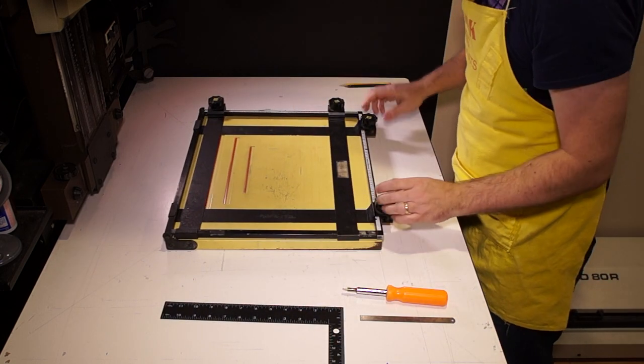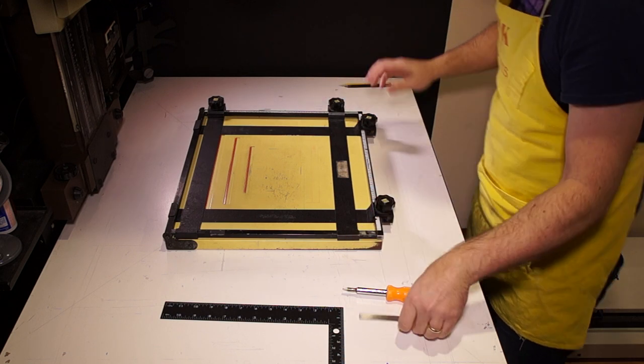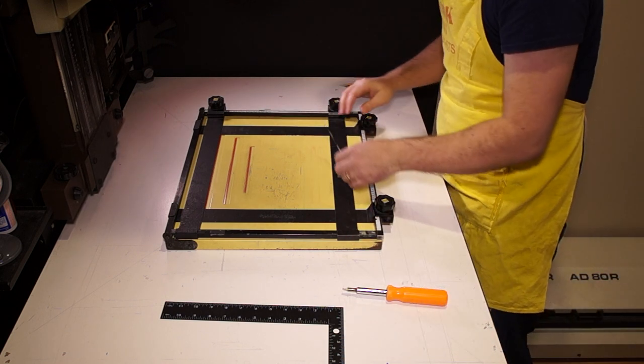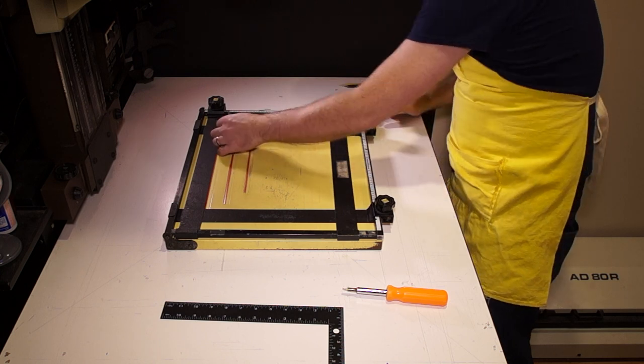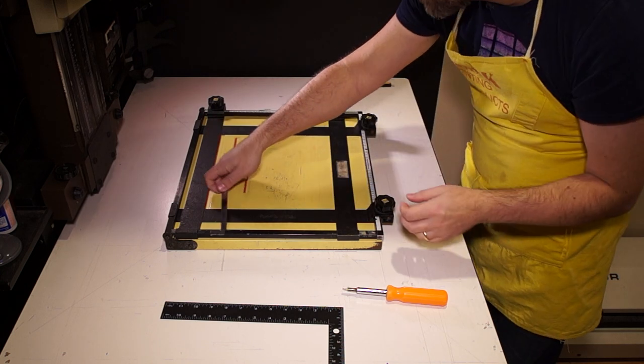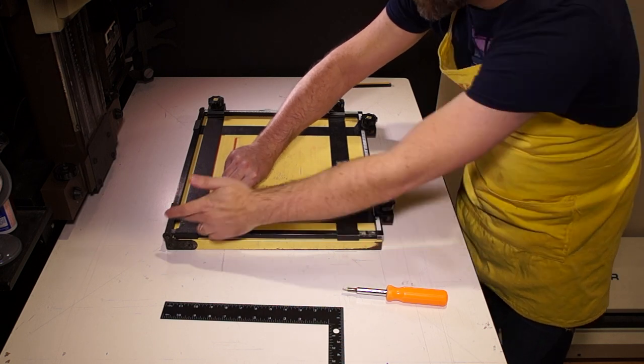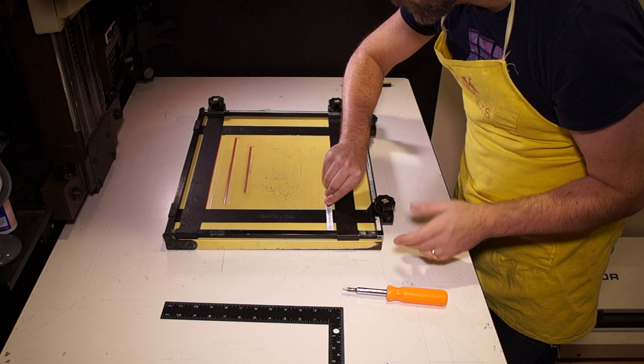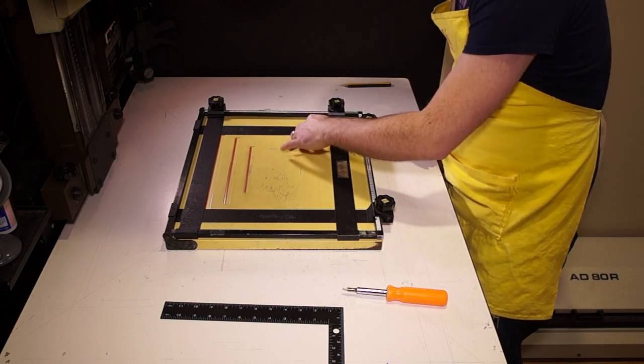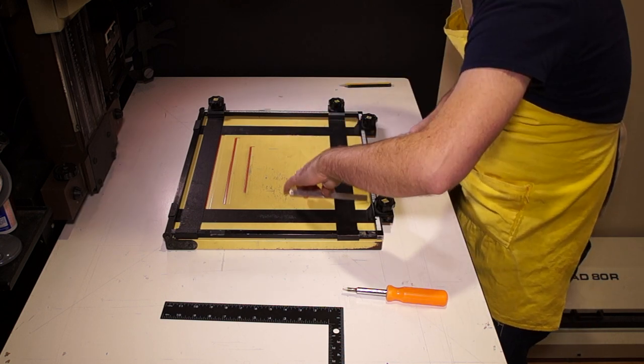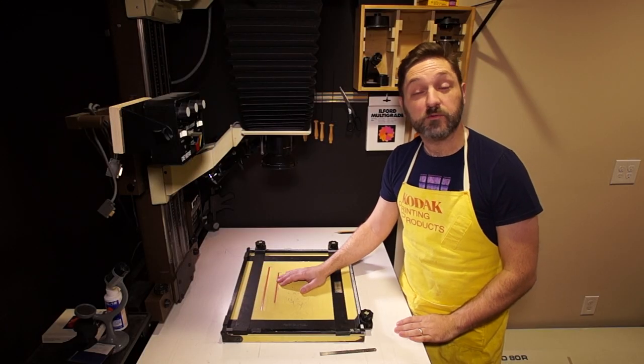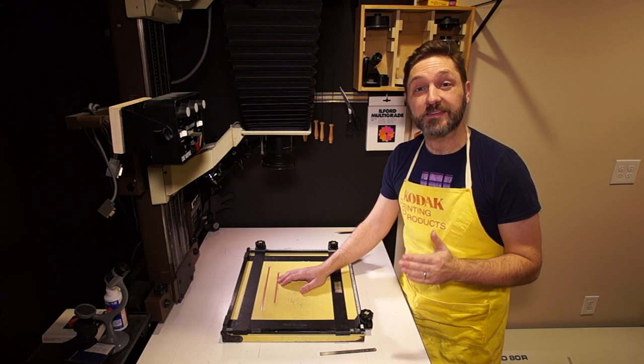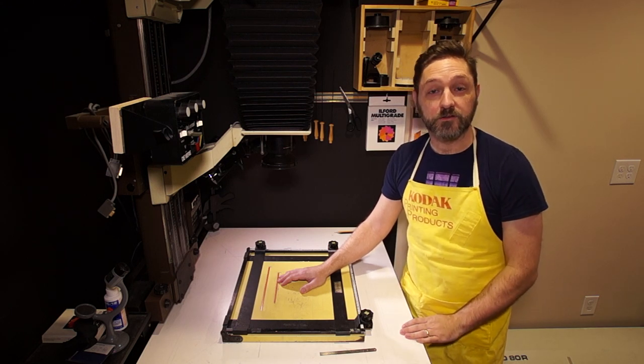And there we have square easels. Now if you really want to double check, you can compare the distance. But that's trusting that the frame is square as well. Should be, but may not always be. Yeah, that's pretty even. And now my easel is all squared up, so my borders will be nice and straight and even edge to edge.